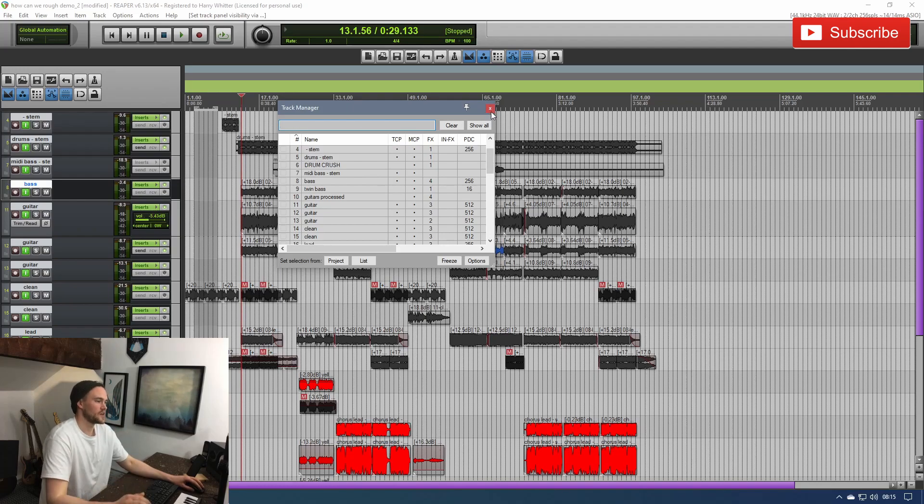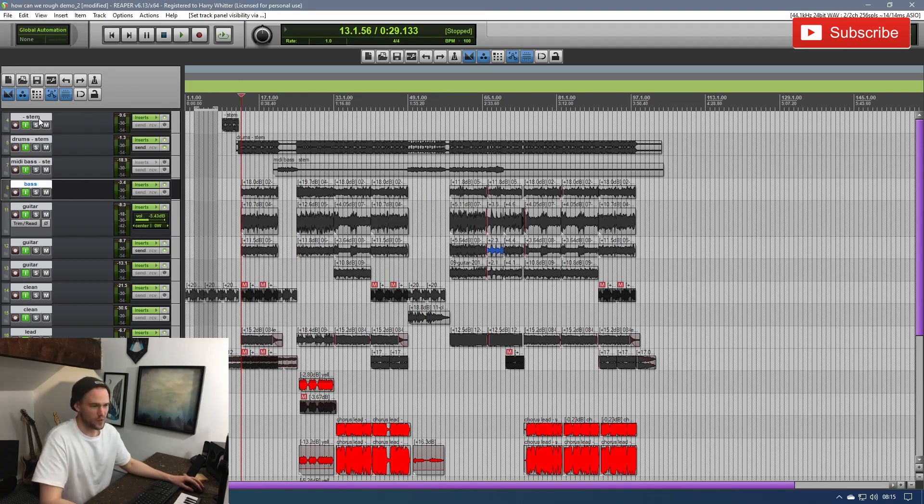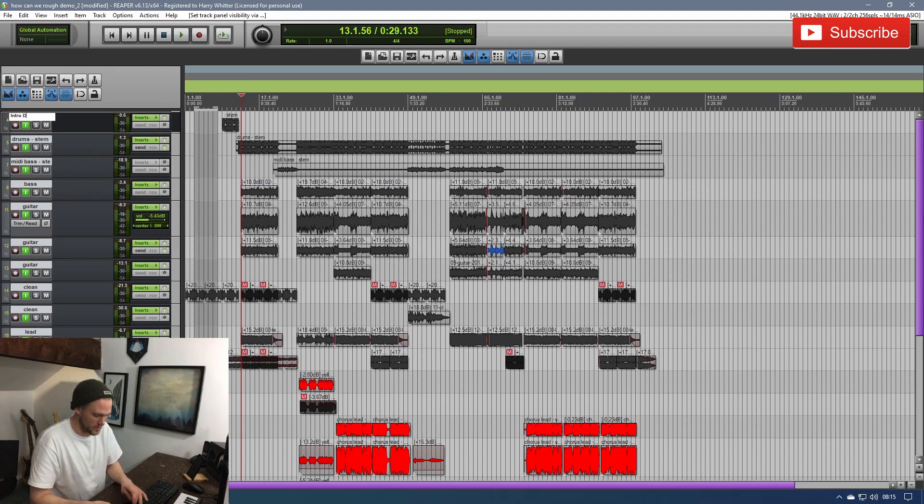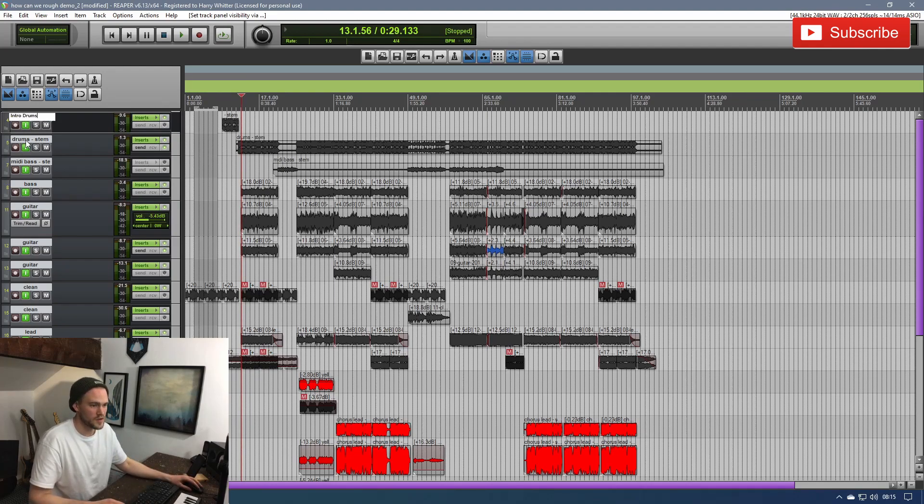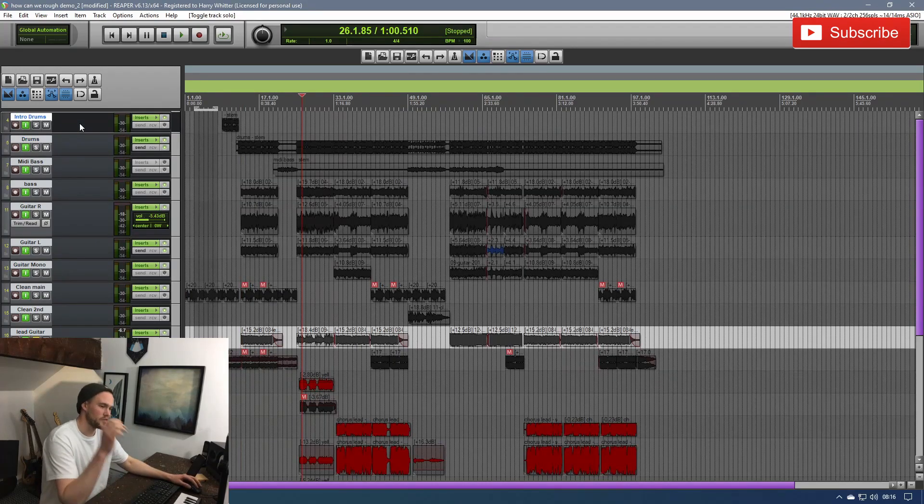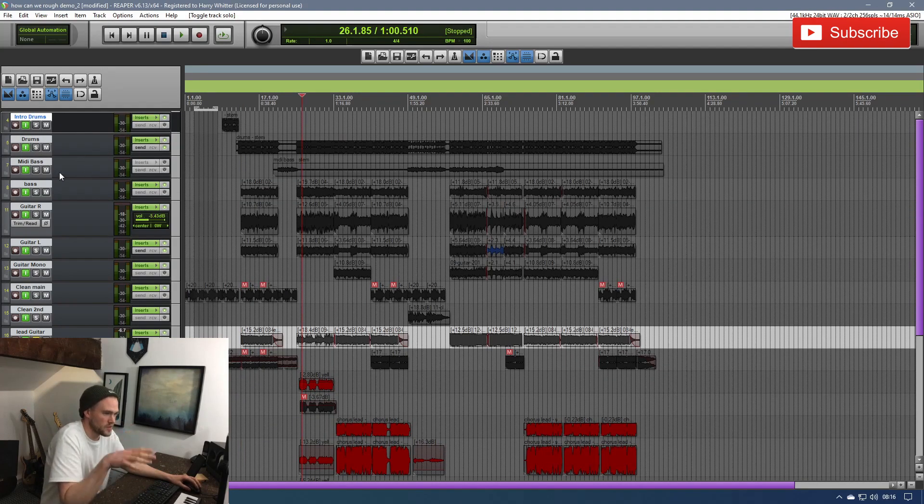The next thing we want to do is make sure everything's got proper names. This is going to help you massively. So, I know what all of these are, so I'm just going to dash through and name them properly. Right, so I've gone through, I've named all of those. They all make sense to me. I know exactly what they are.